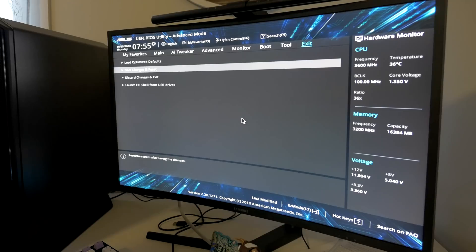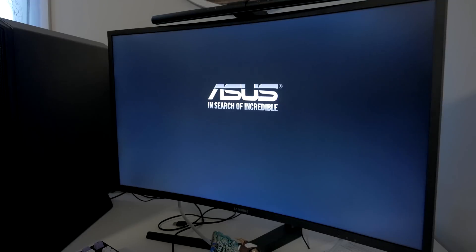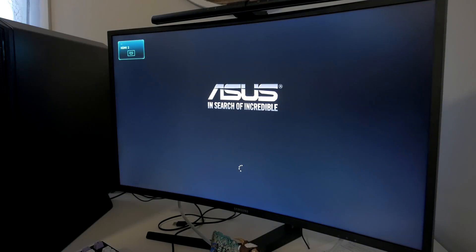So we'll go ahead and boot up into Windows now and we'll take a look at some of the temperatures on the 9900K running under the Fractal Design S36. Keep in mind, once again, this is a 360 millimeter water cooler, but still the 9900K runs really freaking toasty.